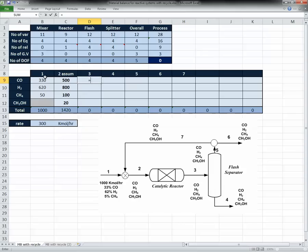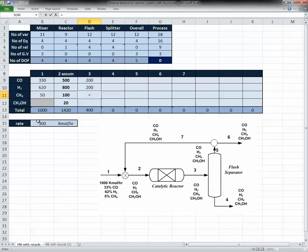The CO in stream 3 equals CO in stream 2 minus the rate of reaction. Hydrogen is the same minus 2 times the rate of reaction. CH4 is an inert so it stays the same. Methanol equals the rate of reaction, but since there's methanol already in the feed, I add the methanol coming from stream 2 plus the methanol produced by the reaction.